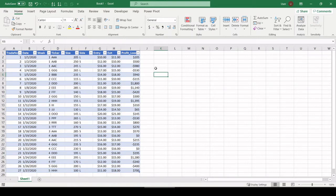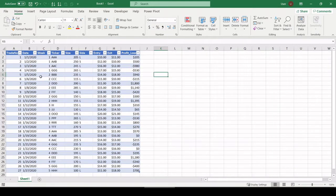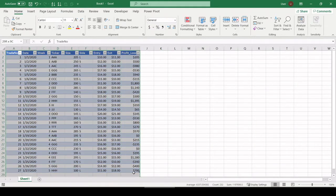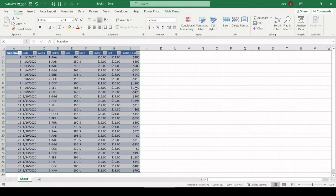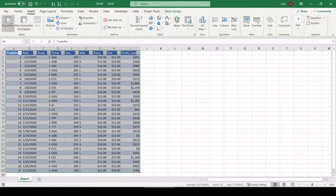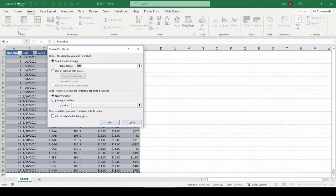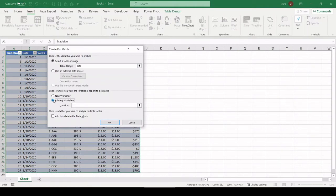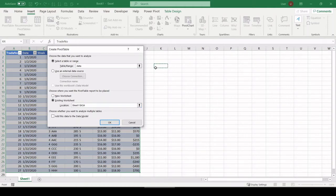All right, so this provides a good transaction record of your trades, but we want to make now some summary tables so we can see at a glance results. So let's highlight this whole table, insert, pivot table. Let's put this on the same sheet. So I'm going to choose existing worksheet. Click in location. We'll just put it right here.